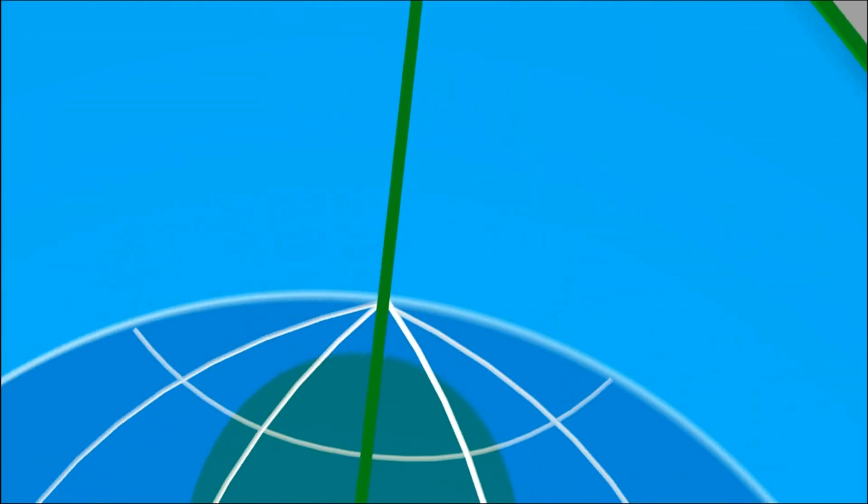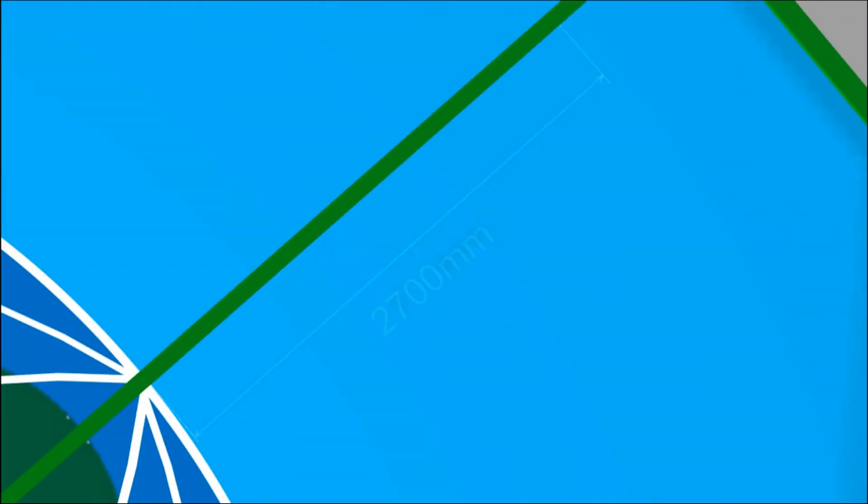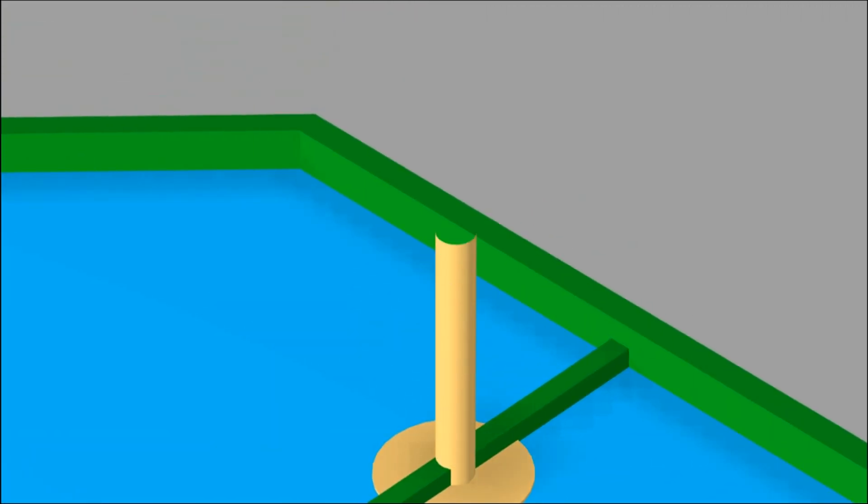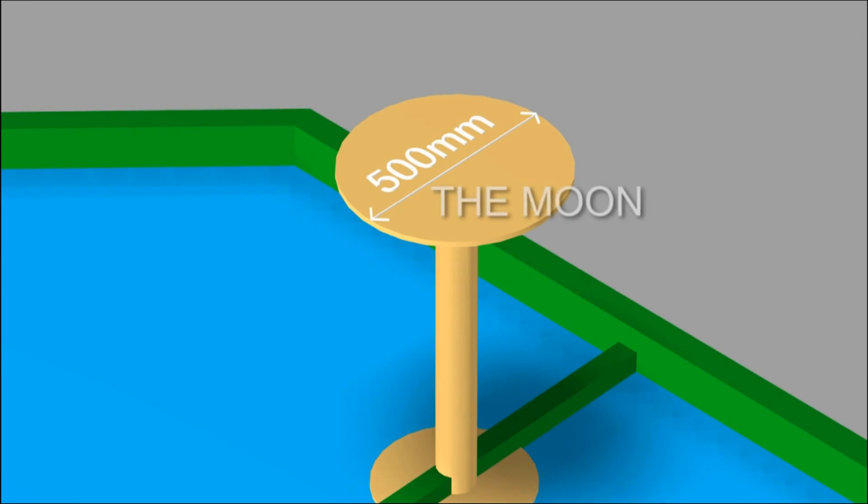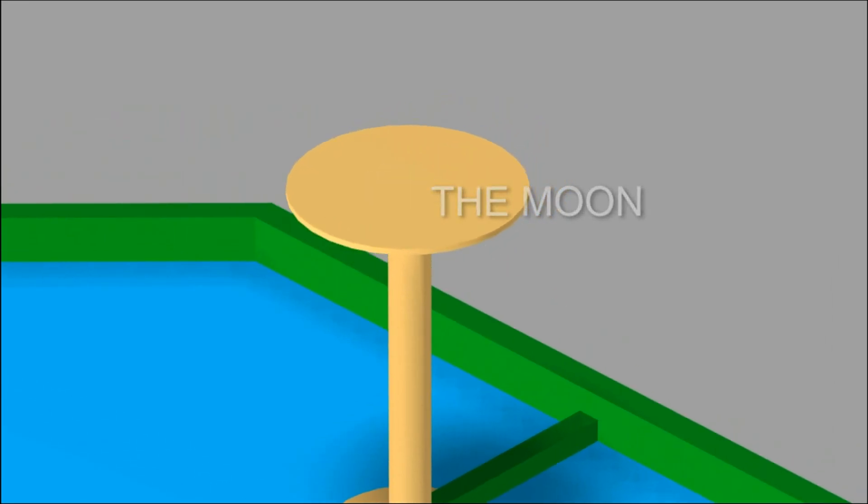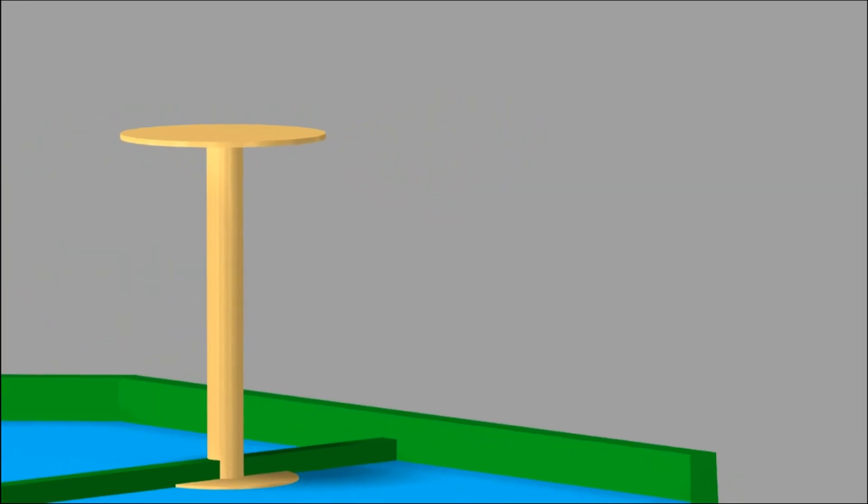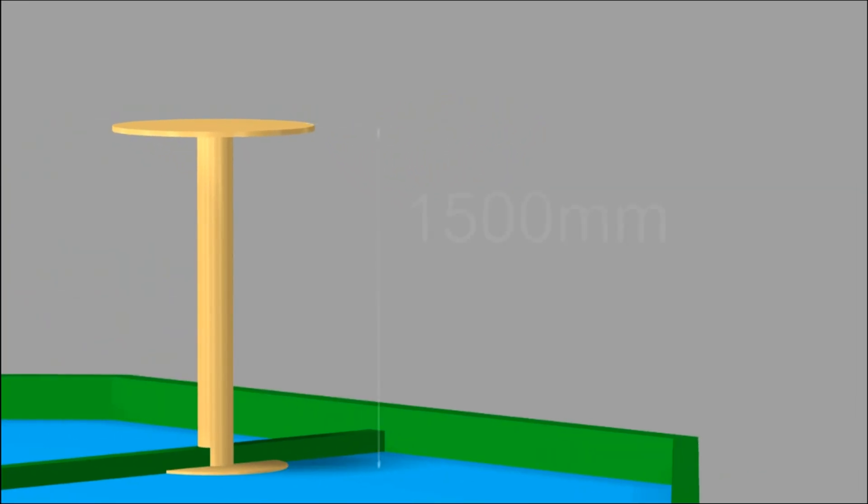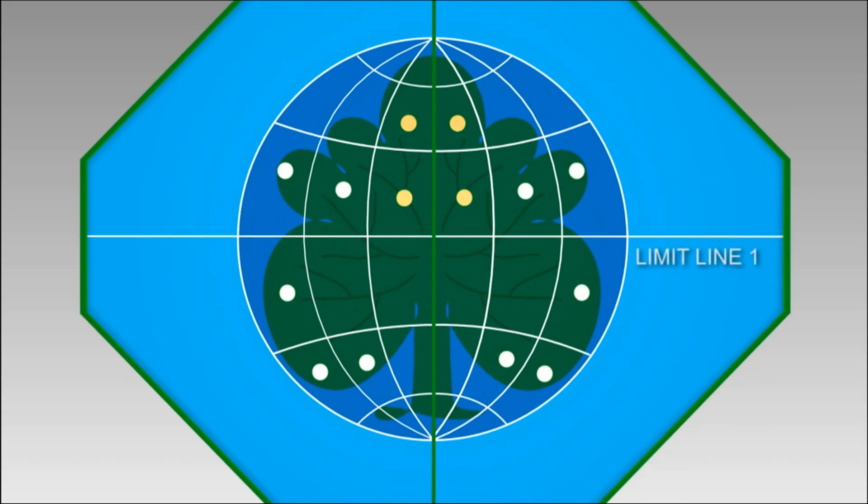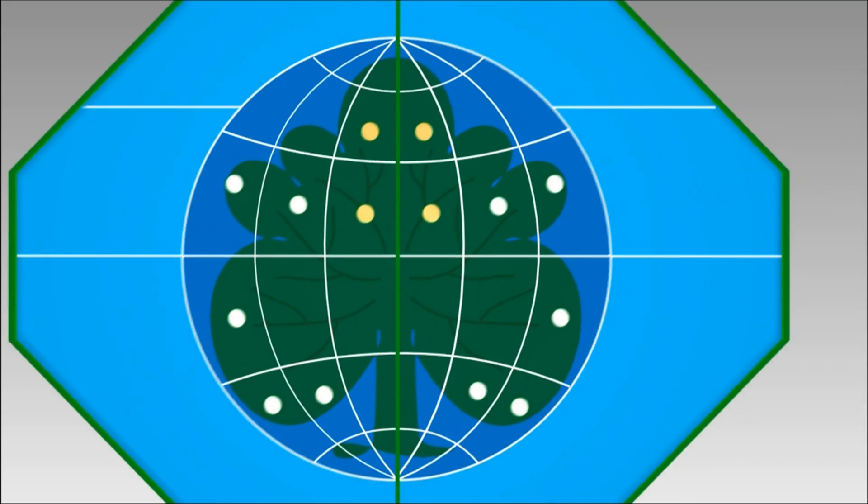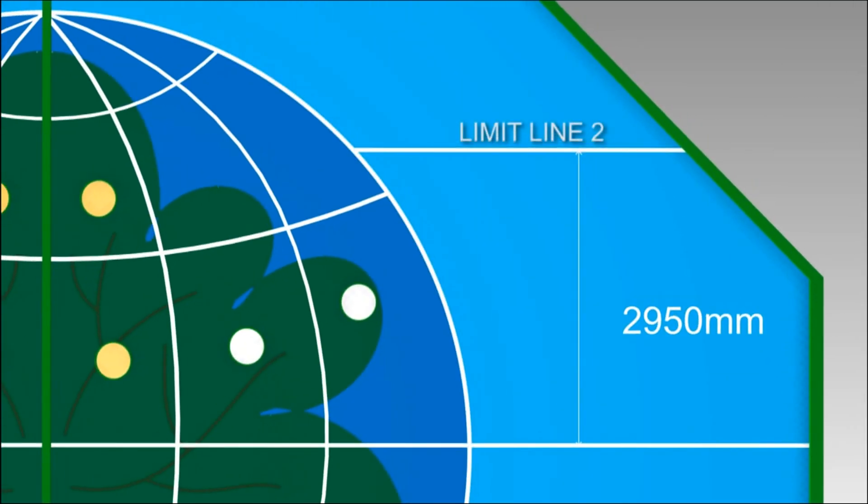2.7 meters away from the North Pole along the prime meridian, there is the Moon on the top of the stand with diameter of 500 millimeters and 1.5 meters high above the floor. There are two limit lines, 1 and 2, away from each other 2.95 meters.